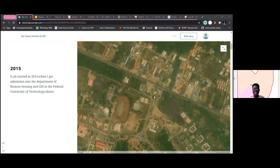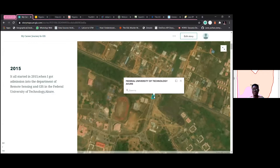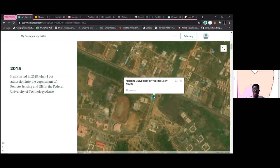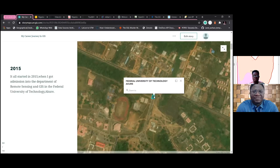I should actually have been taking electrical and electronics engineering — I was so passionate about it. But FUTA gave me Remote Sensing and GIS. I didn't know what it was about. I was almost about to lose interest and wait to try again, but I decided to put my best into this course.